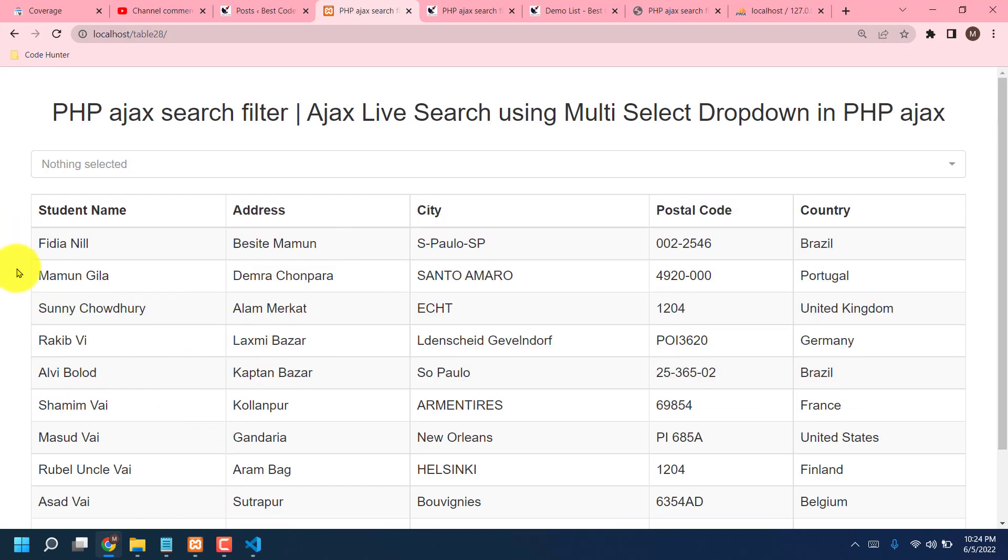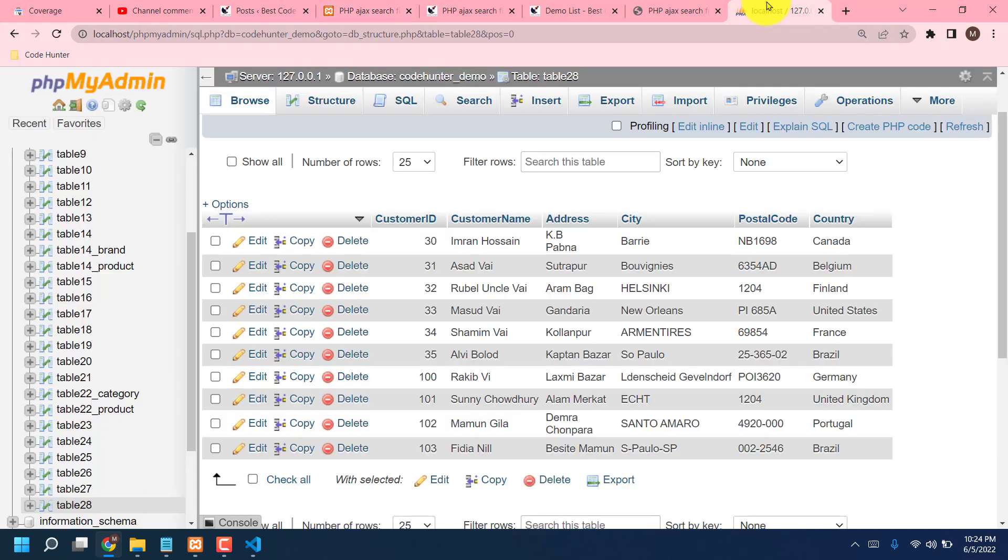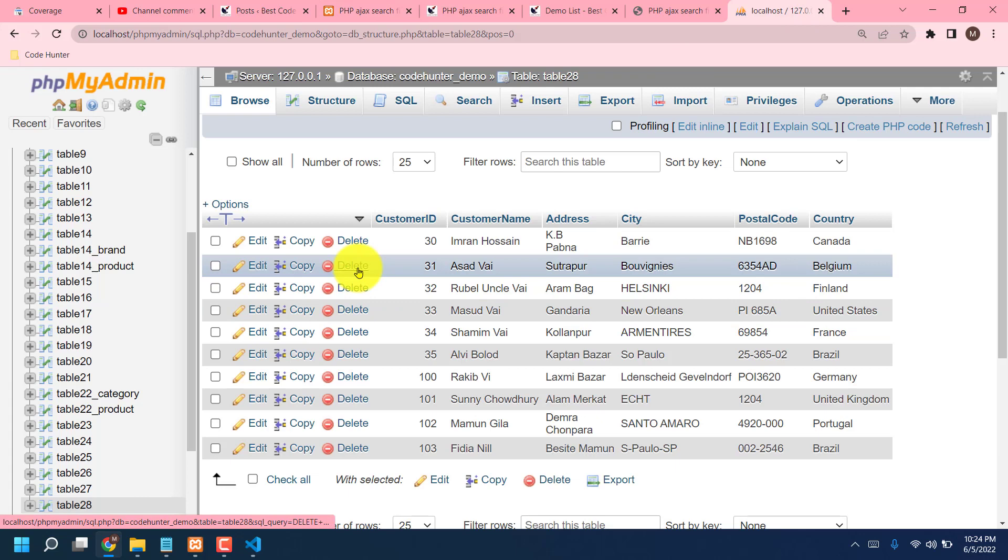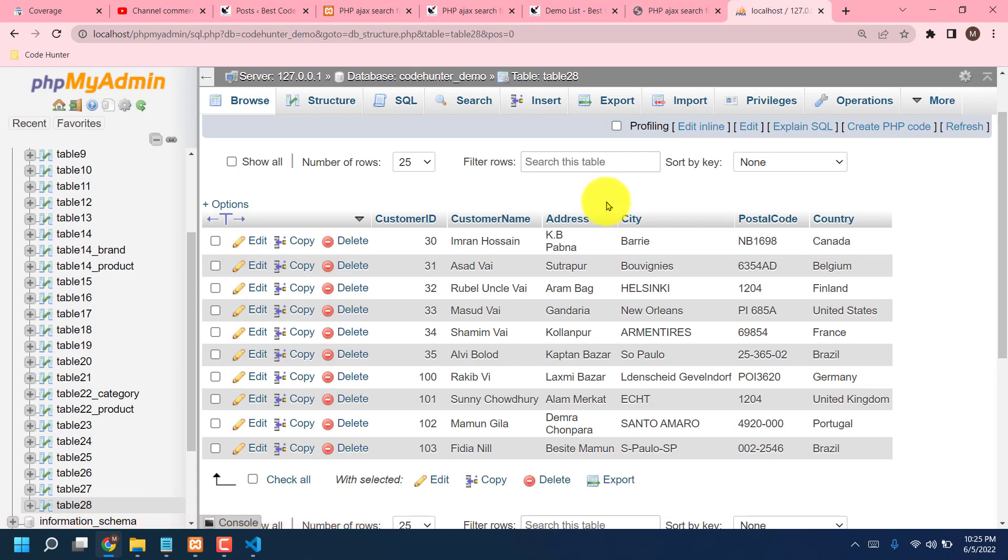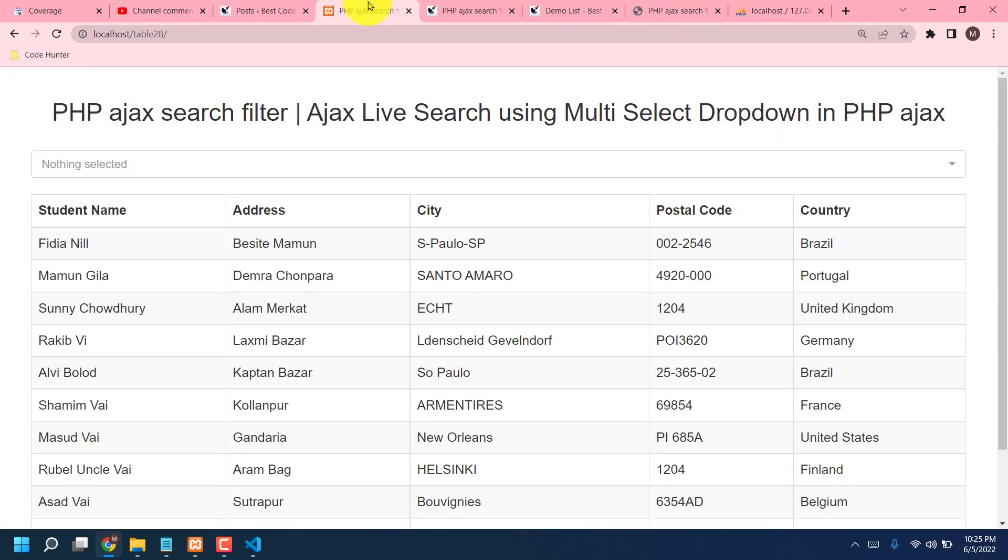Also if you like to add any kinds of name, no problem, you can add. Now I'm here after a few times. So firstly I'm saying if you like to change this table title name, you can change very easily.